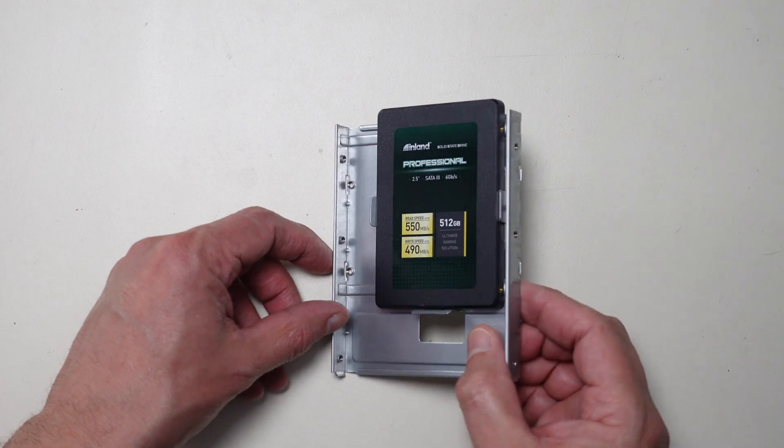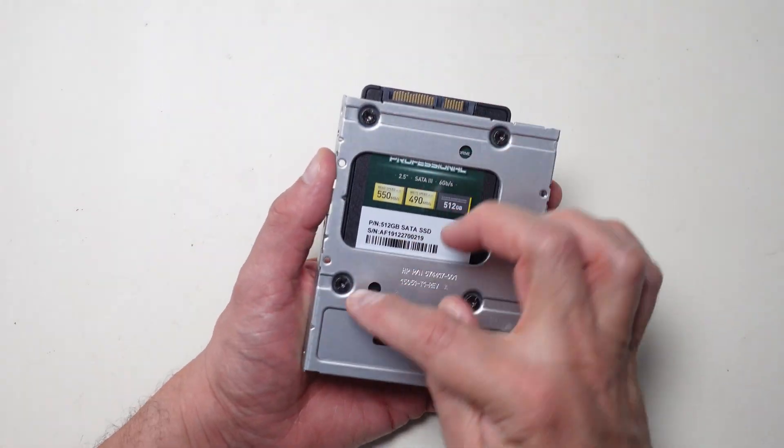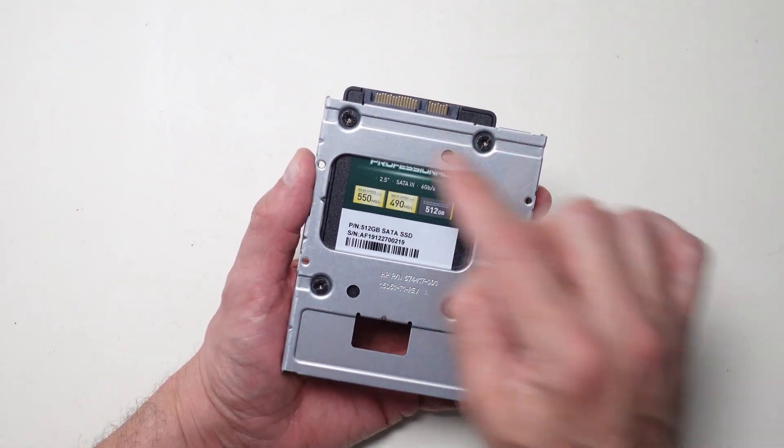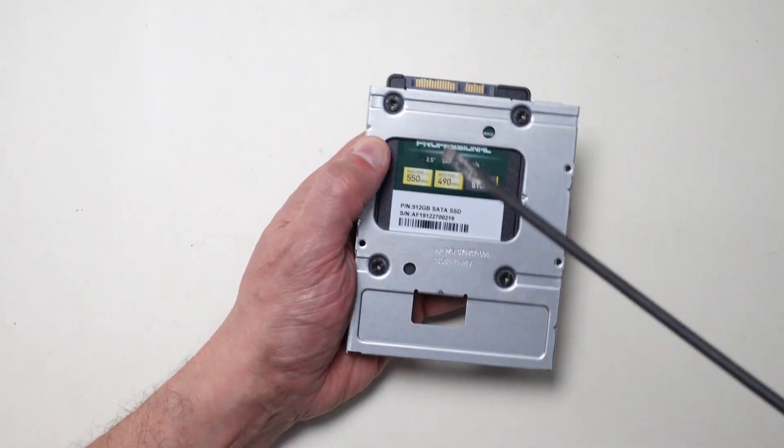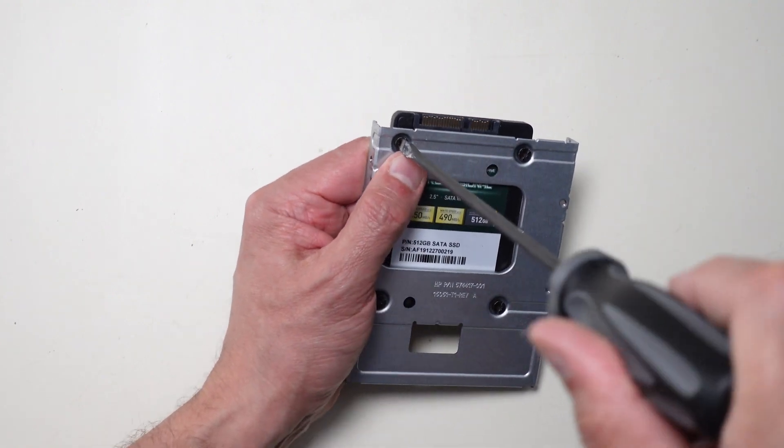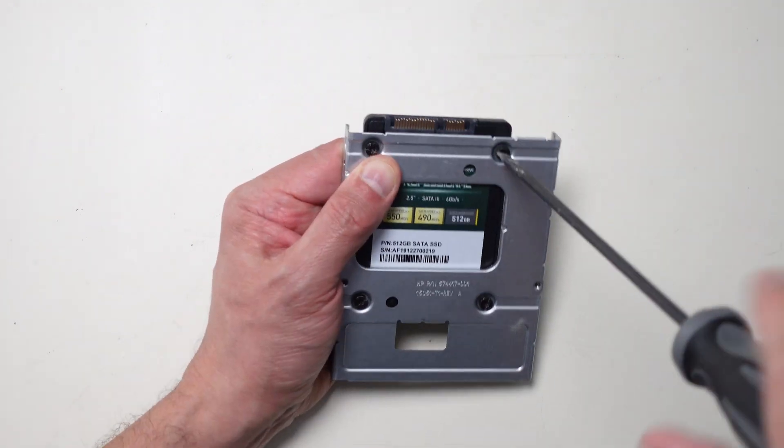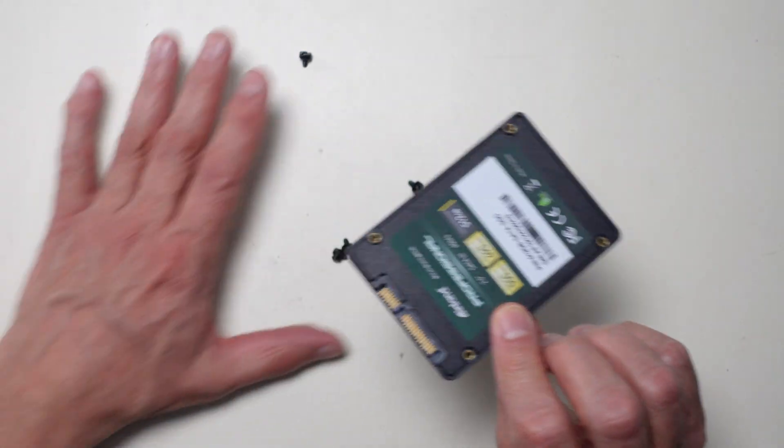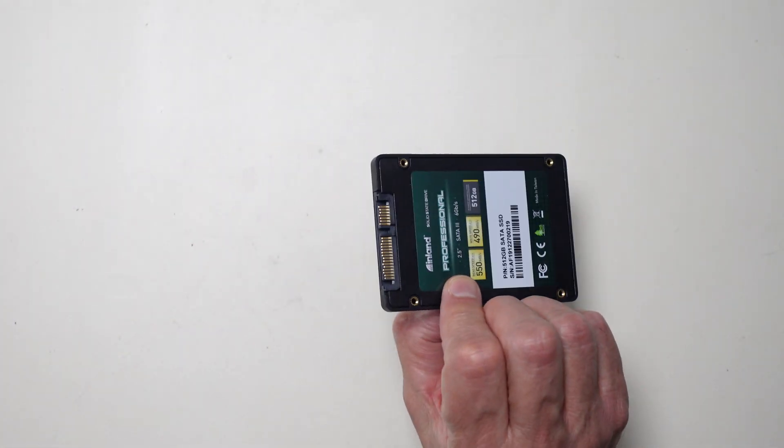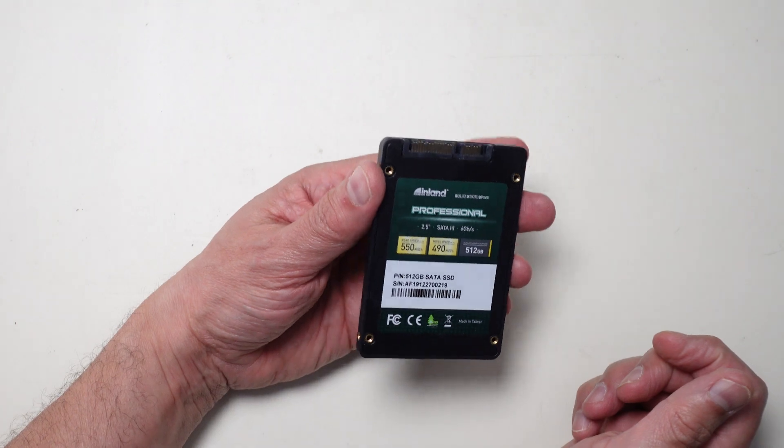Now this solid state drive is held in by four screws at the bottom. Now I could use those special star screwdrivers or it'll take a flat blade too. So to save myself time, I'll just... There you go. It has now been removed and I can put this directly into the other PC.